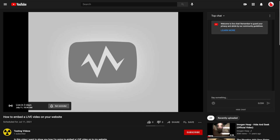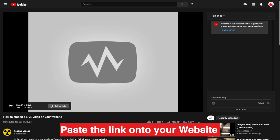So this is a great way if you want to email someone the link that you're going live, or if you want to paste this onto your website, that is how to do it.